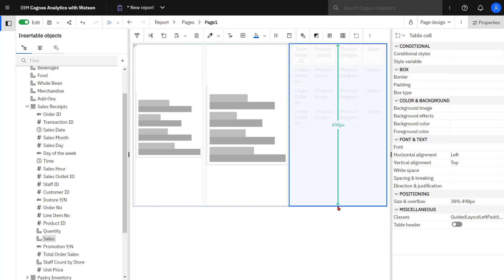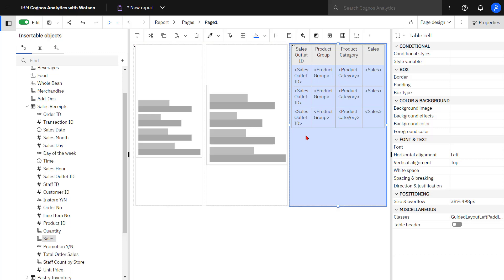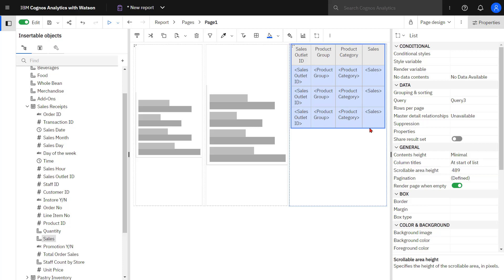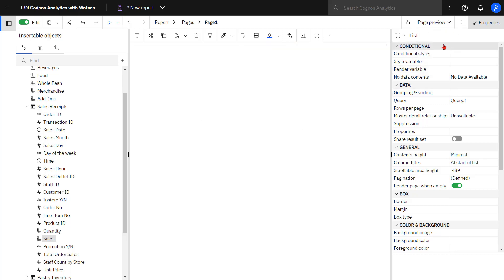Looking at the height of my list I can see it's 498 pixels. If I select my list I can change the scrollable area height. If I put 489 pixels I will now get a scroll bar appearing on the side, and I can see that by changing it to the page preview.